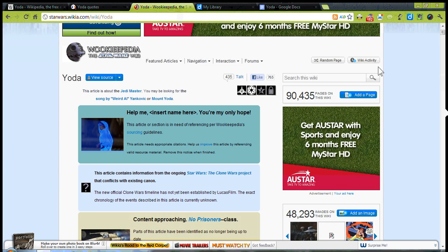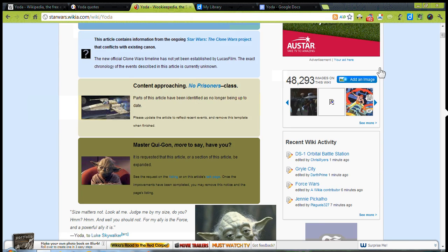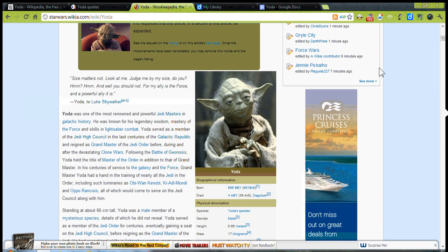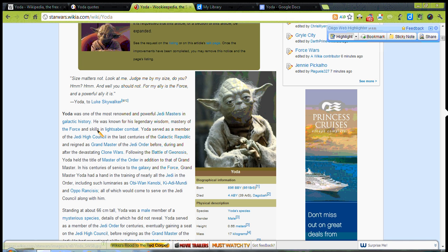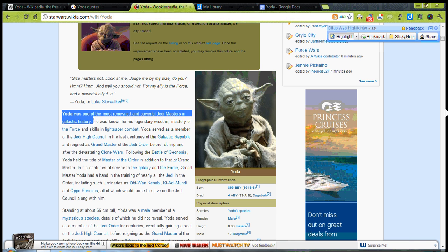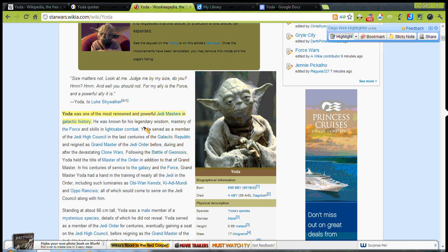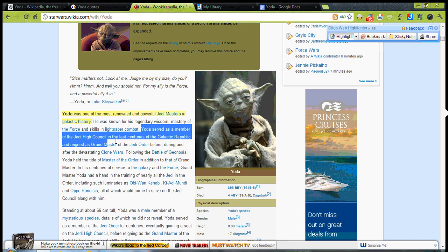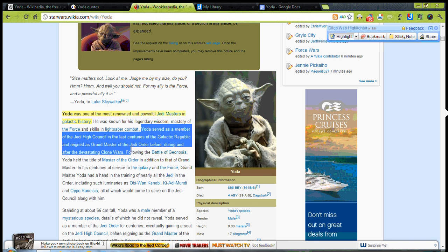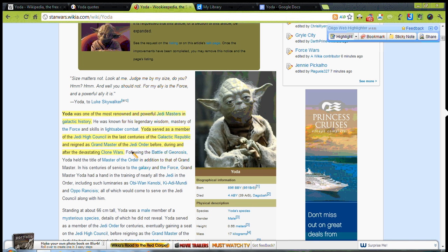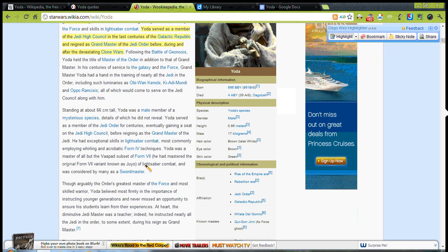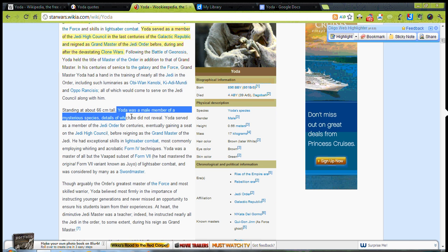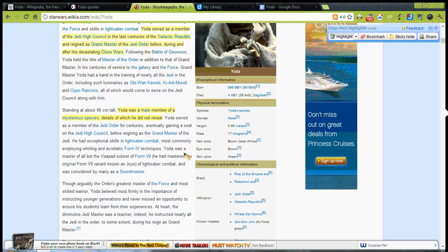And finally, Wookieepedia, which is the Star Wars Geeks Haven. I'm going to highlight some information here. Okay, so there we go. We've got some quotes here.